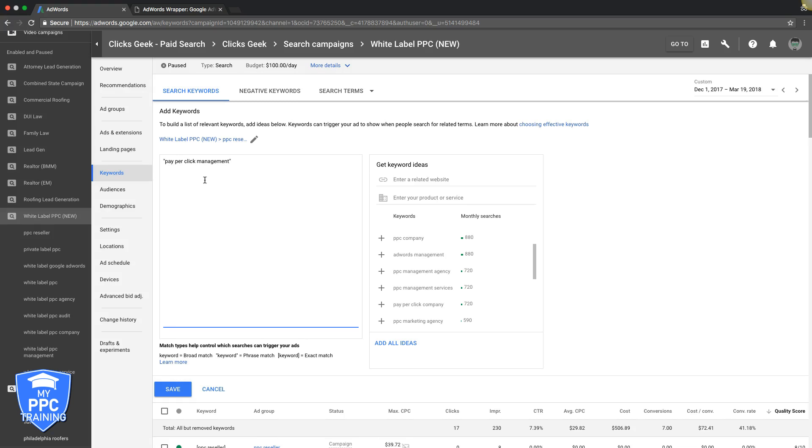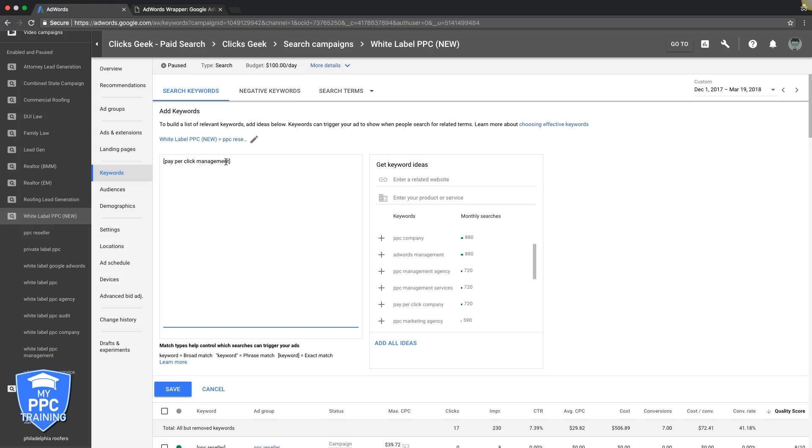And the last one is exact match, which is brackets around the keyword just like this. Okay, and what you're telling Google is, 'I want this exact keyword when it's searched,' and they're gonna show your ad for like misspellings. Like if someone misspelled management or something like that, they'll still show your ad because they know the person's intent and what they're looking for.